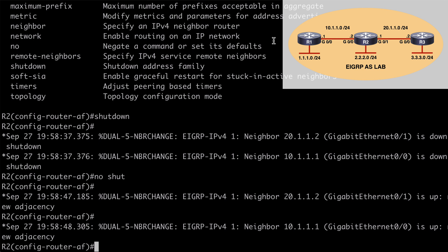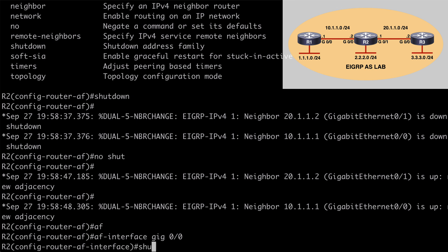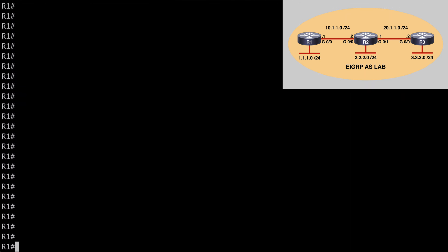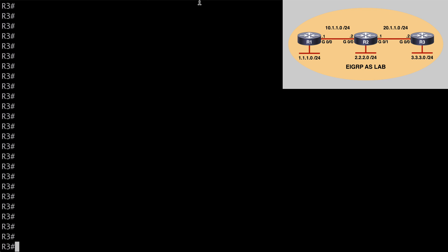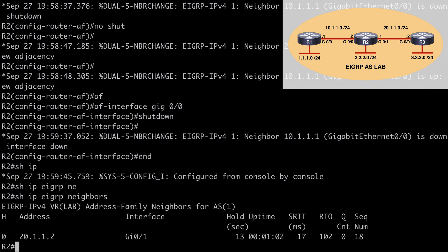One final thing — let's look at doing this for a specific address family interface. Using 'af-interface gig 0/0,' which connects out to R1, we can say 'shutdown.' This sends a graceful shutdown message only to R1 connected over gig 0/0. Clearing the consoles on R1 and R3 and hitting enter, we see on R1 we get the graceful shutdown message, while on R3 the adjacency still remains. Running 'show IP EIGRP neighbors' confirms we have a neighborship only with router 3. That's a look at EIGRP operations, specifically the stuck-in-active state and graceful shutdown. I hope you found this content useful, thank you for watching.